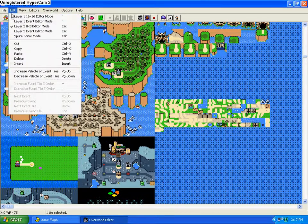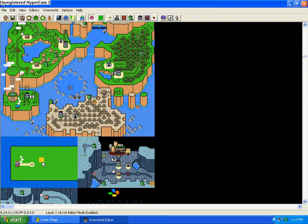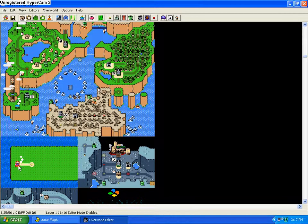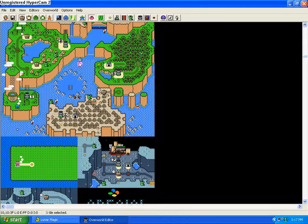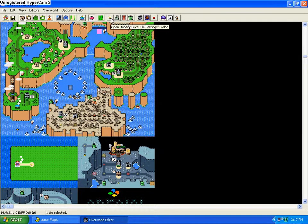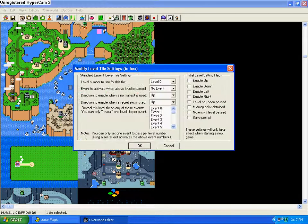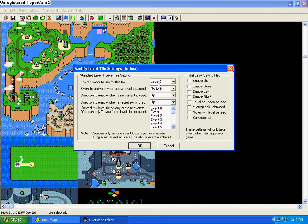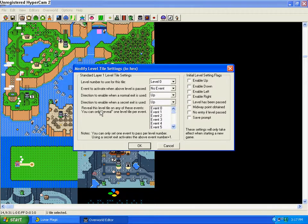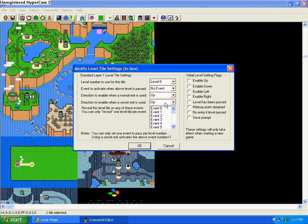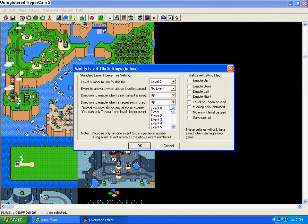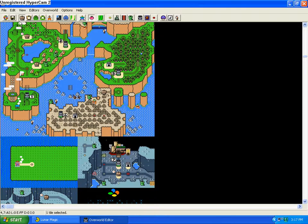We want to make it so Mario will actually go over there when the game starts. So we're going to click here so this tile is selected, and go to the yellow dot up here, which is the modify level tile settings dialog. Since this is a completely new level that we just pasted, we're going to have to start this from scratch — and we'll do that in the next video.